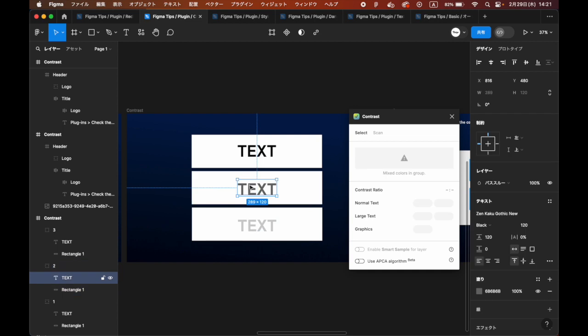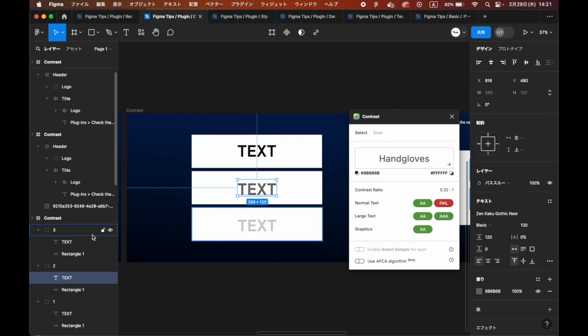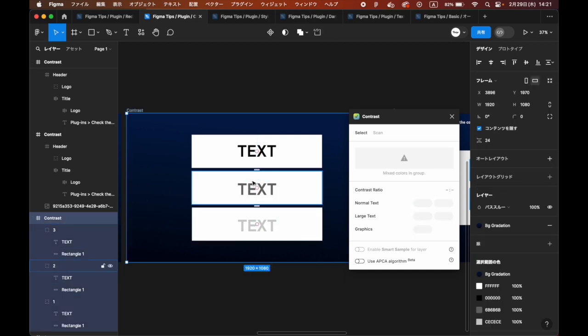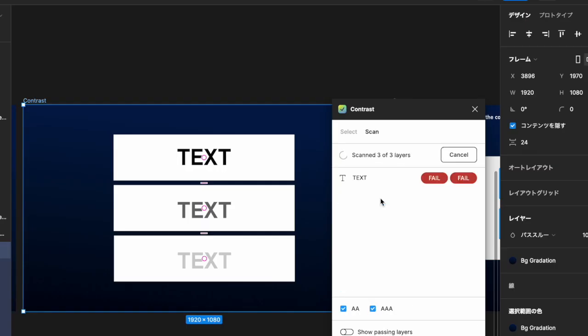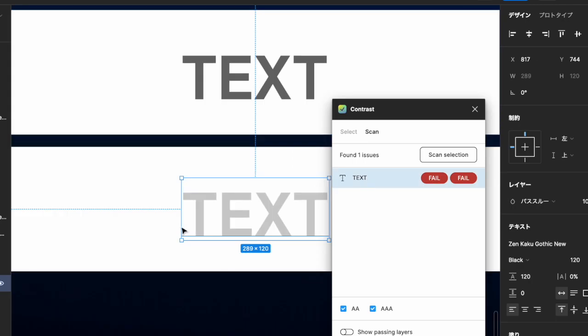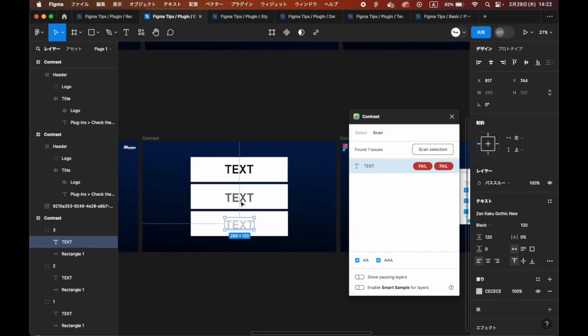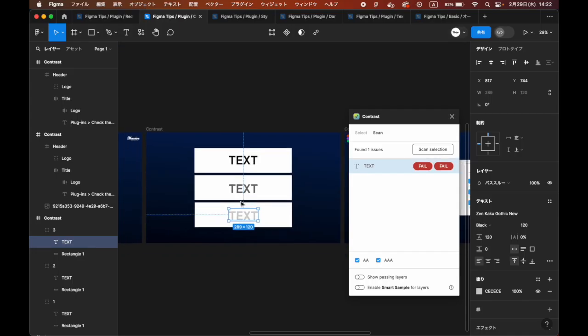In Scan mode, you can measure elements of the entire page at once. This is a very efficient way to measure when you want to make adjustments from a bird's eye view of the entire page.